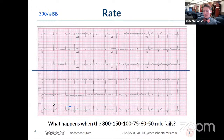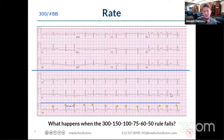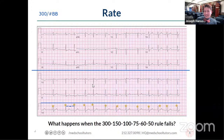So the other thing we can do is count — one, two, three, four, five, six, seven, eight, nine, ten, eleven, twelve, thirteen — and multiply it by six. That gives a heart rate of 78, which was not the same as what we got with the big box rule.